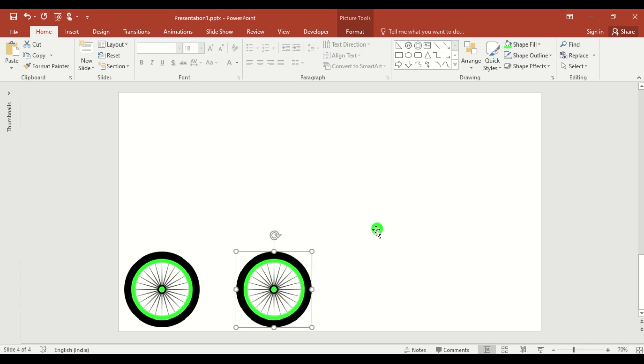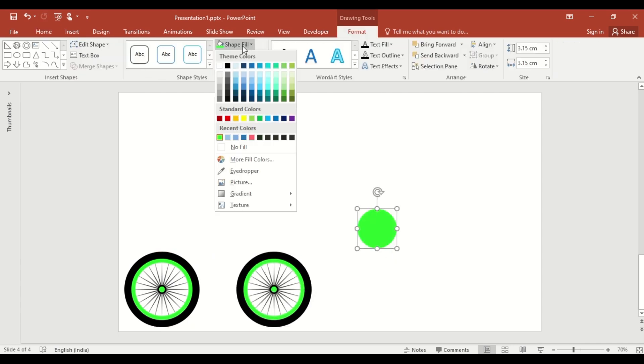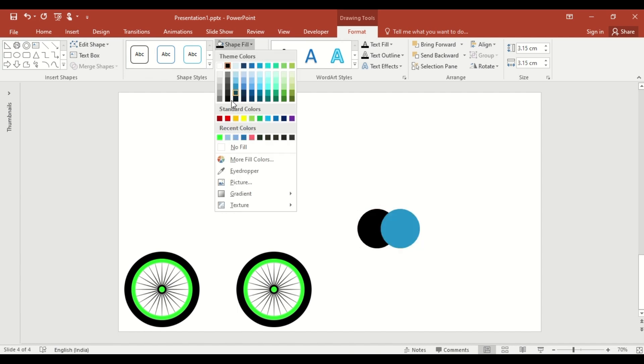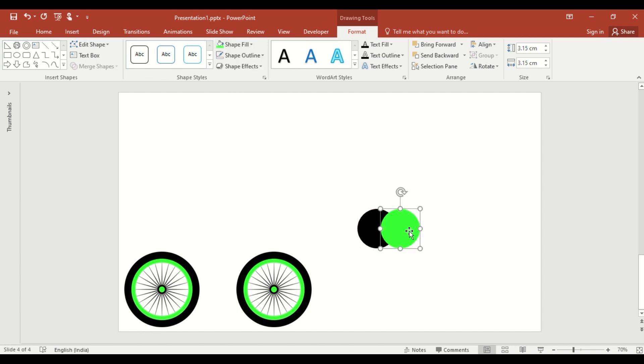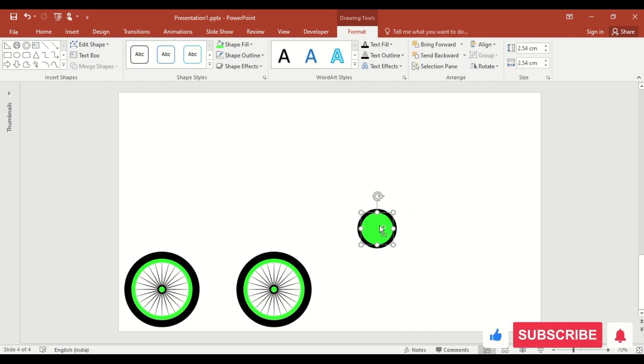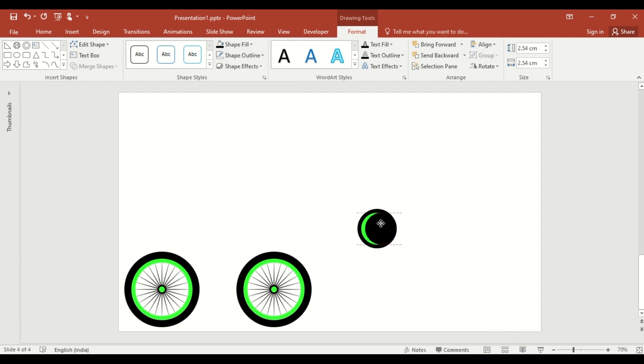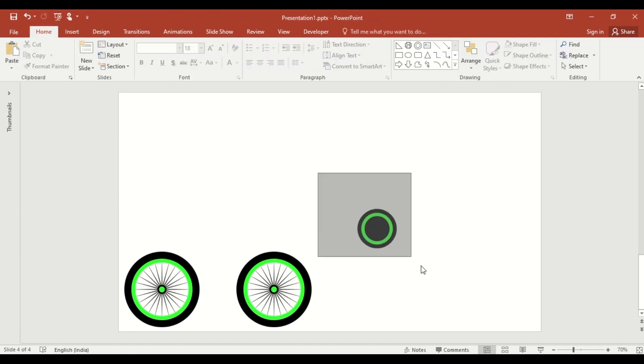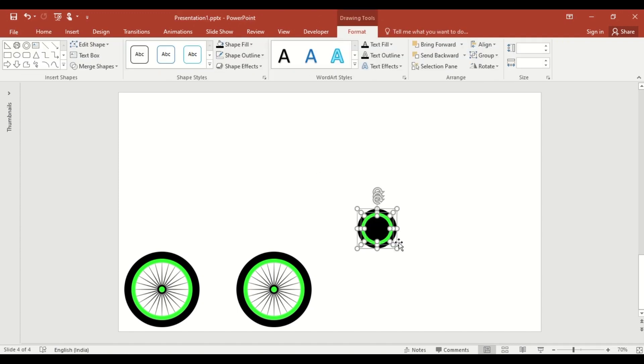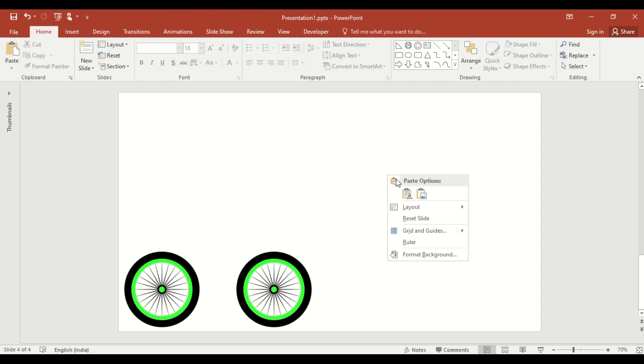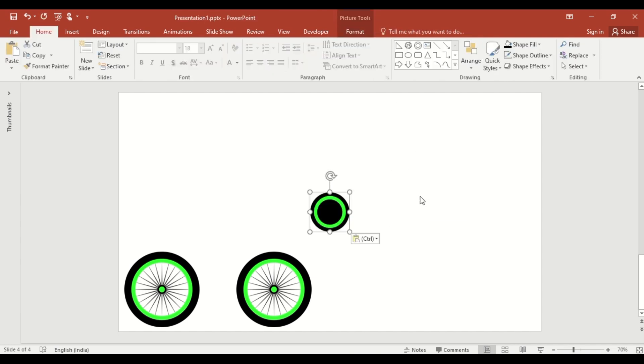Resize the wheel and duplicate it to create the second wheel. Select this, change the color. Duplicate the shape, change the color again, and reduce its size. Adjust its size. Then, right click, cut it and paste as a picture. Adjust its size.